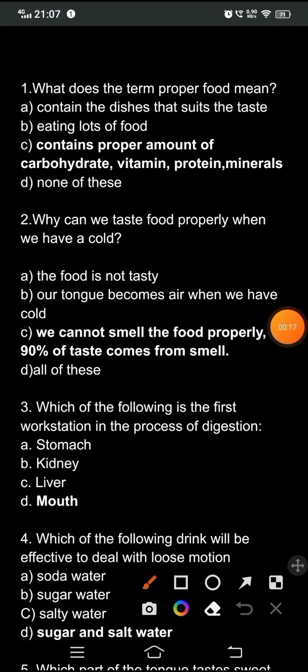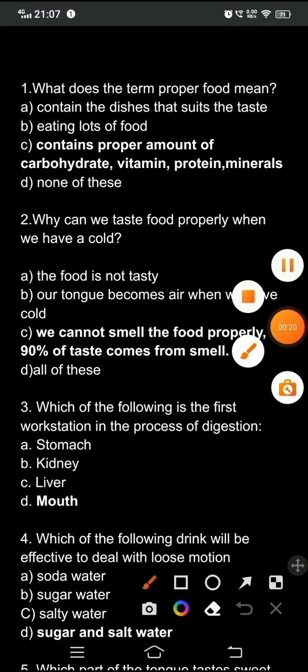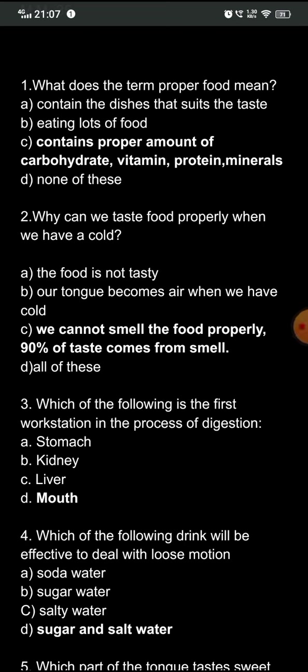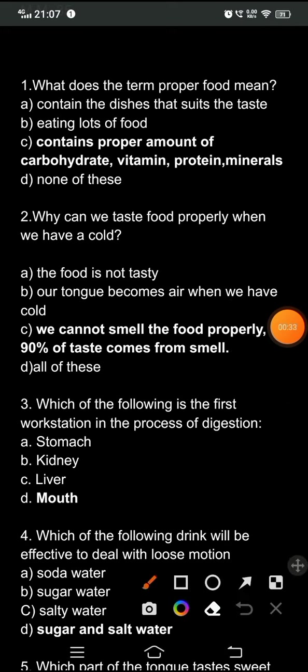The first question is: what does the term 'proper food' mean? The options are: A) dishes that suit the taste, or eating lots of food; B) contains proper amounts of carbohydrate, vitamin, protein, and mineral; D) none of these. The correct option is C — proper food means food which contains the proper amount of carbohydrates, vitamins, proteins, and minerals.